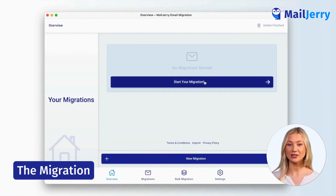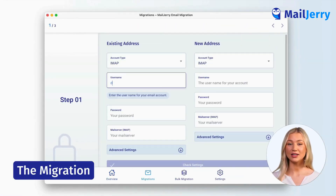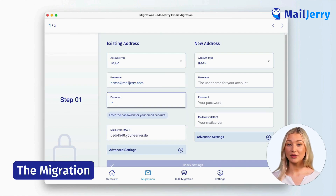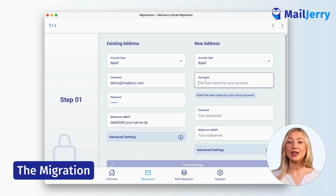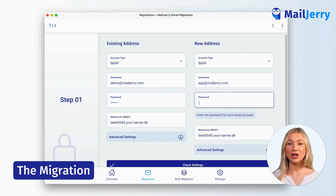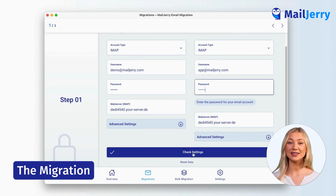Open MailJerry and start a new migration. Enter the username, password, and server address of your old account. Do the same for your new email account. And if you don't know the server address, MailJerry will guess it for you. Next, click on check settings.